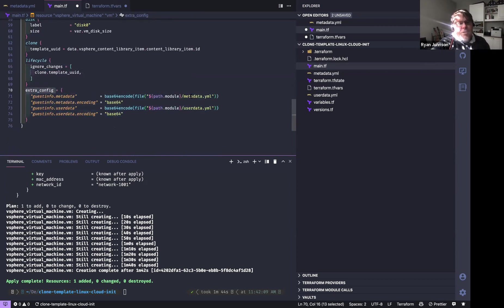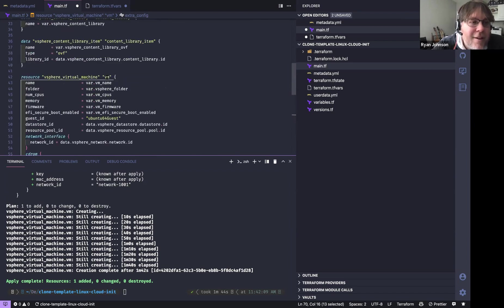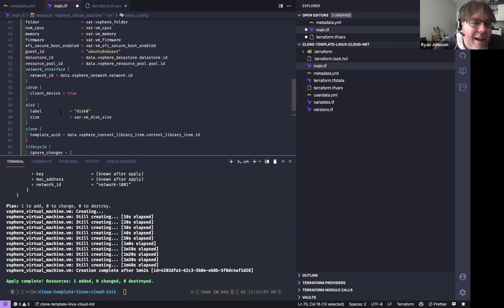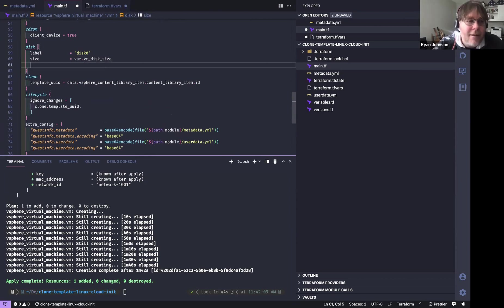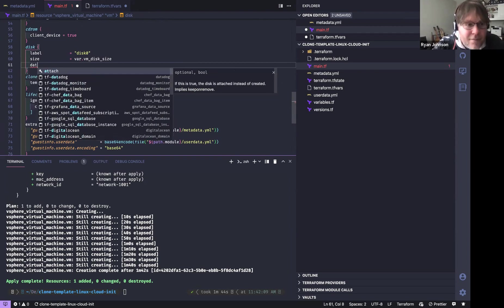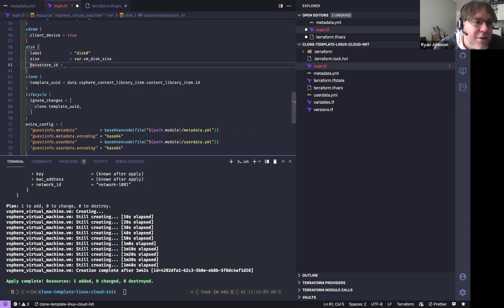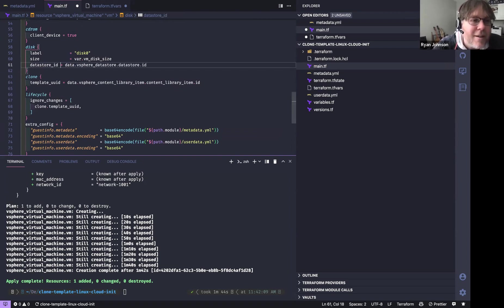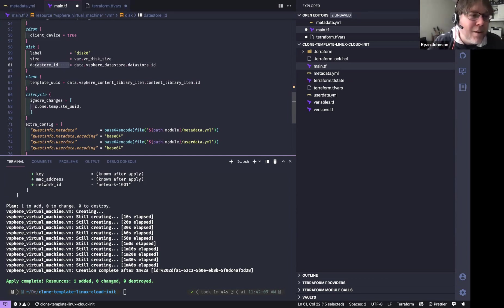For example, if extra config changes, don't do a rebuild. Another thing: on the disk configuration, I should actually add a 'datastore_id' — I'm using GitHub Copilot here, by the way. If you don't set that and you need the datastore to vMotion, it will only move the VMX files and not the disk. So if you're using Terraform, be mindful of that.